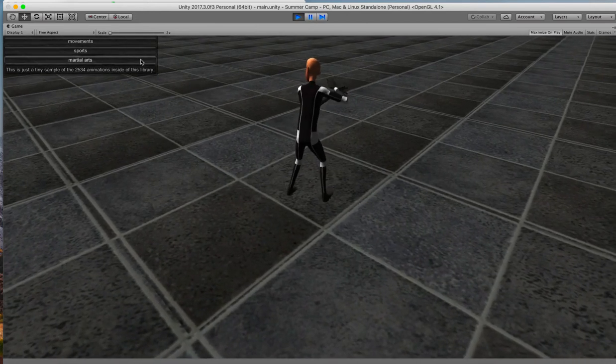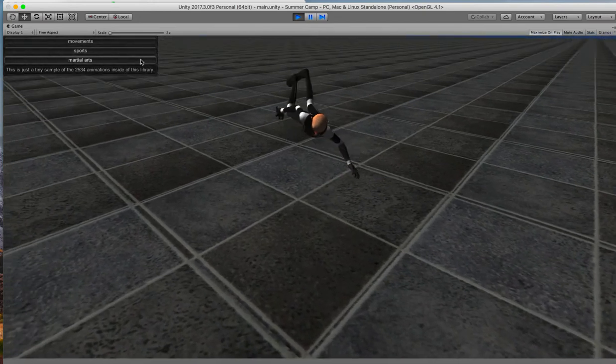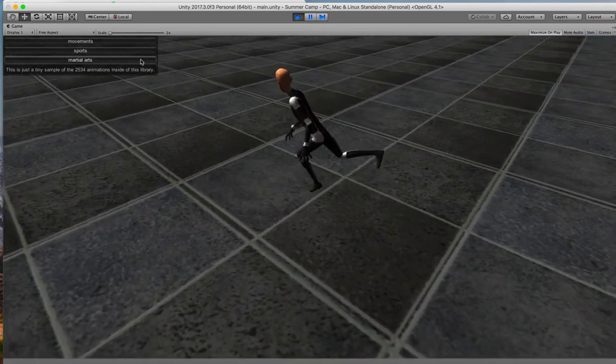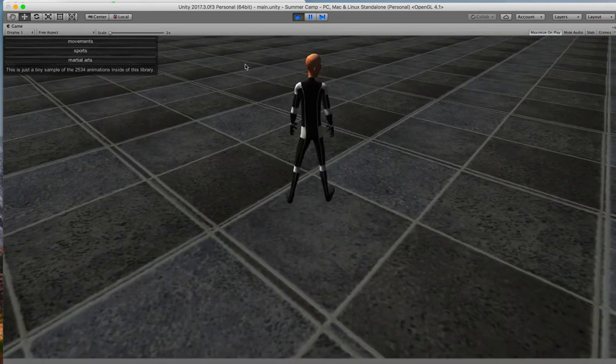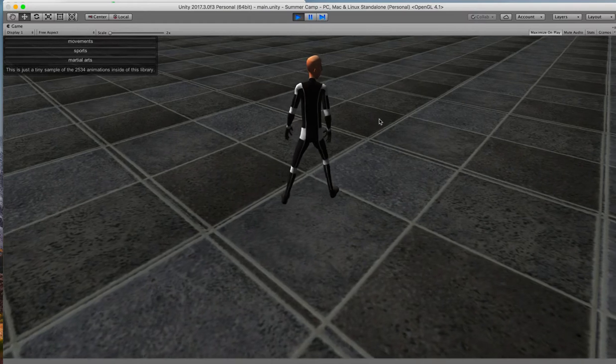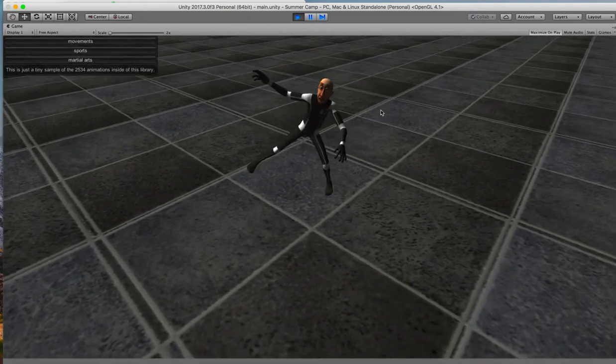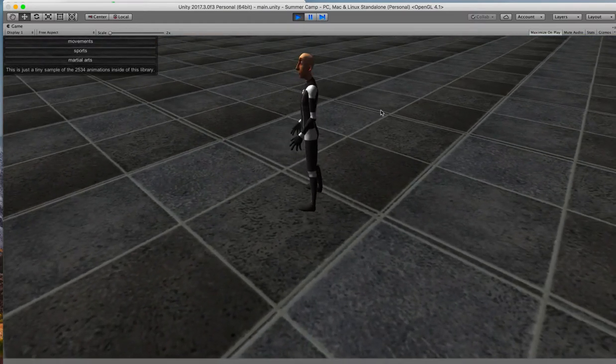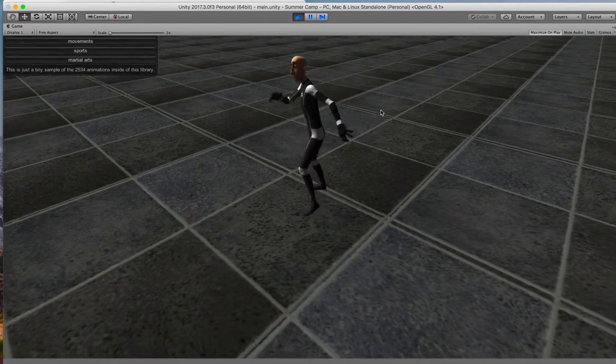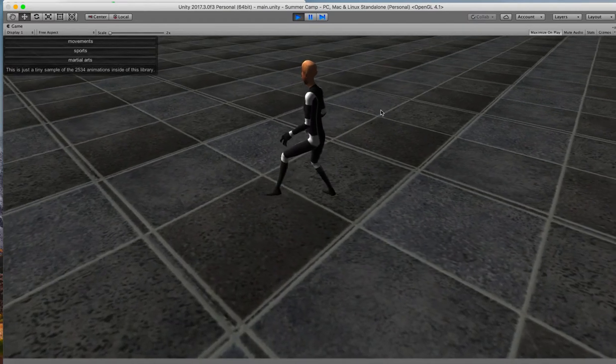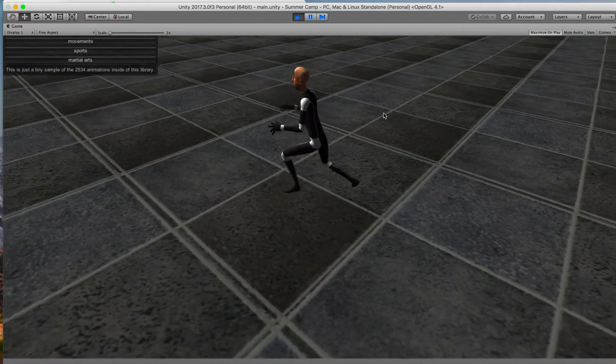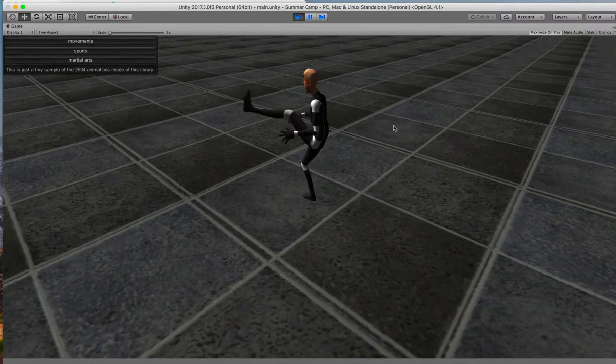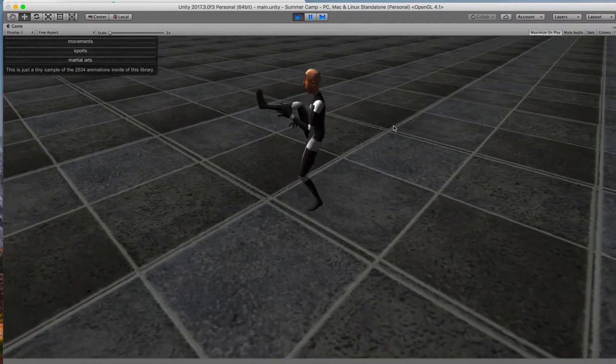And finally, they've got some examples of the martial arts things. So that's our avatar moving around and doing different things. And your job, if you want to use these, is to decide which ones to use and how to put them together so the avatar can do things.